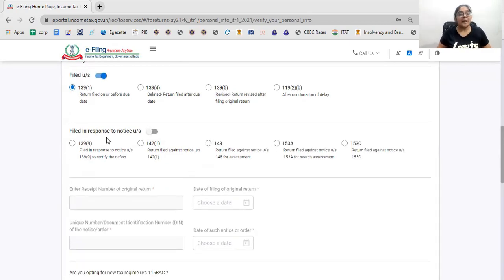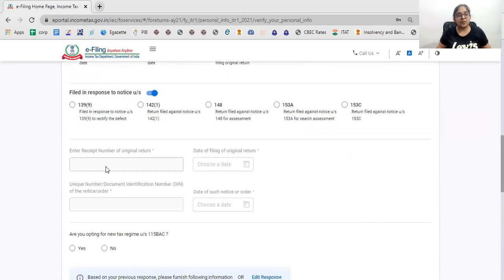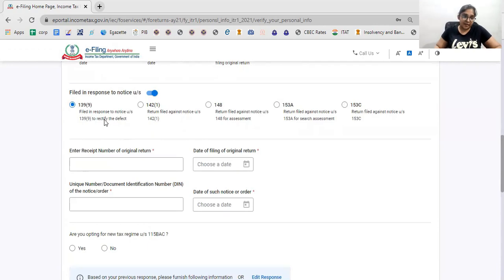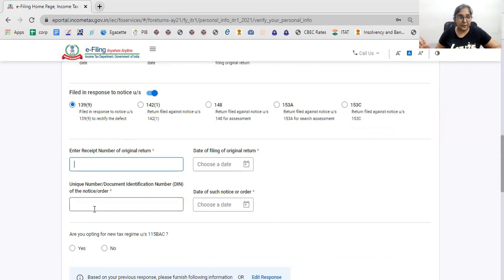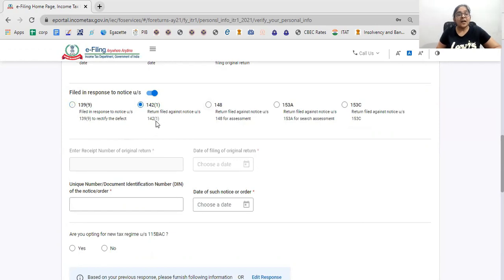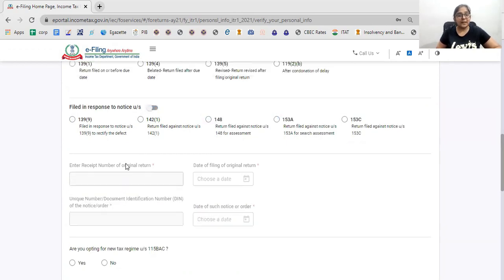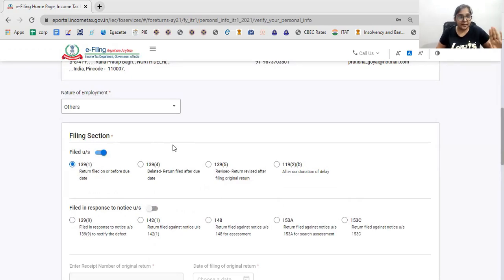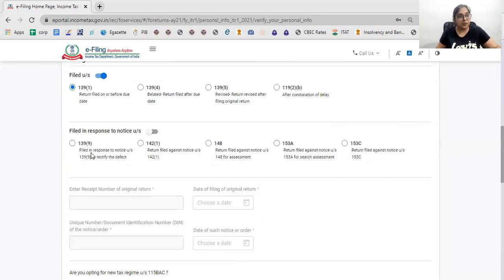I will choose 139(5) because I am filing a revised return. If filing under 139(5), I need to provide the date of the original return and the acknowledgement number of the original return. If I have a notice for a defective return, I need to file a unique document identification number, because you cannot respond to notices without the document identification number.